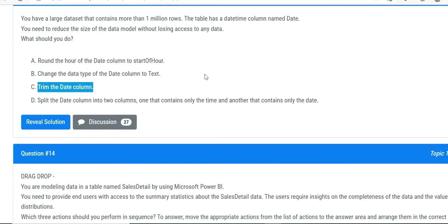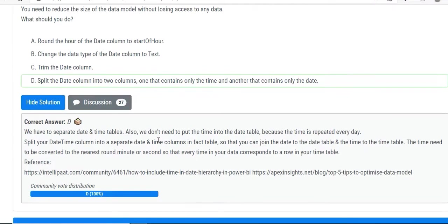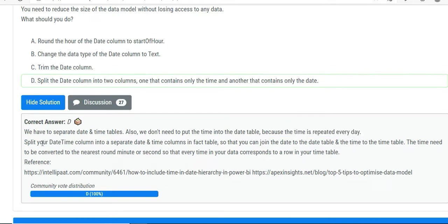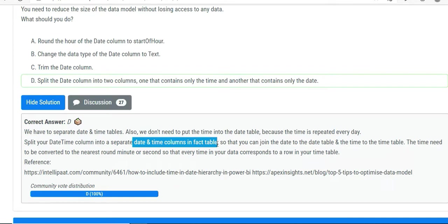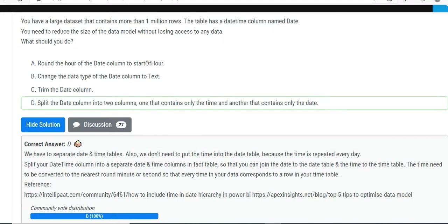Putting date under a date column and time under time column will also help you to have better compression. The question is not about compression, but that's still one of the other advantages. Time will be repeated, so we don't need to put time into the date table because time is repeated every day. We'll split our datetime column into separate date and time columns in fact table so you can join date to date tables and time to the time table. Wherever there is repetition, we can create a new table to avoid that repetition and reduce the size of our data model.